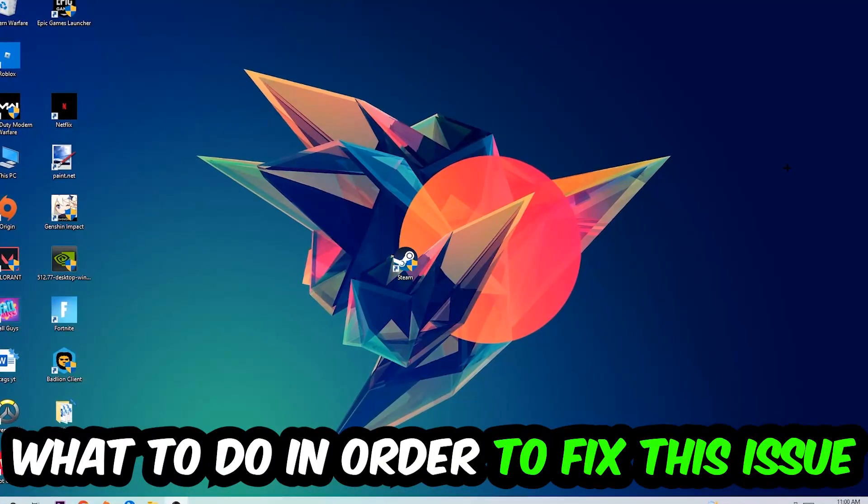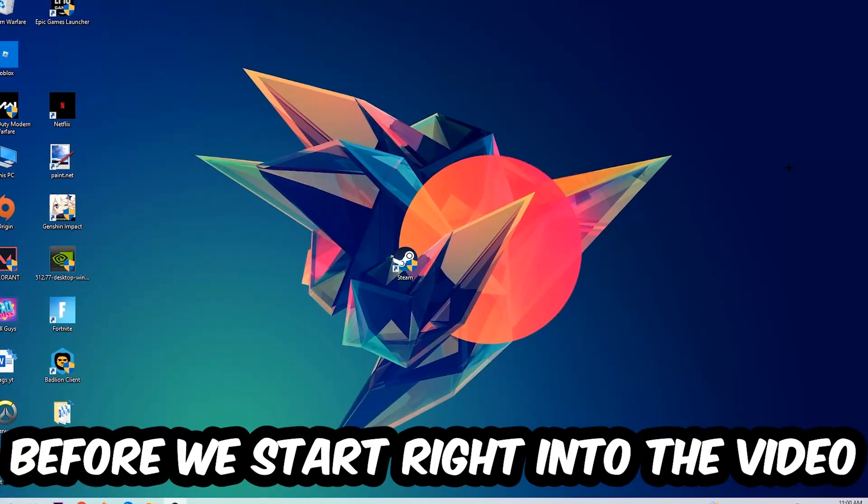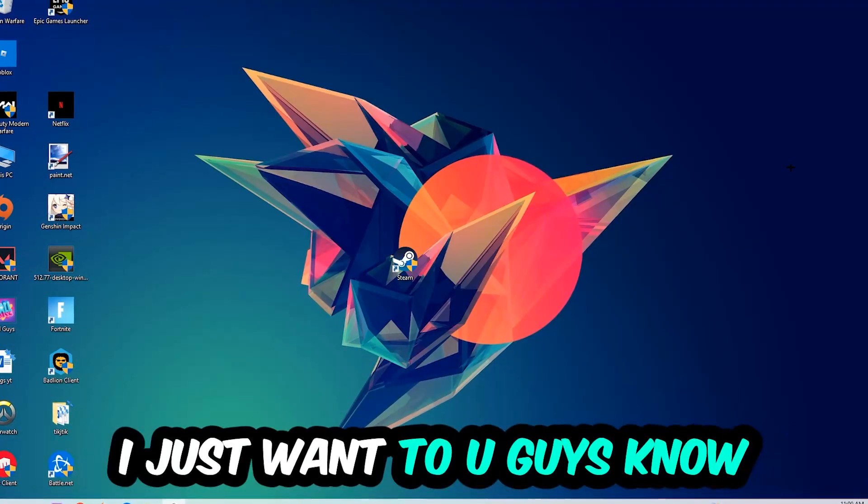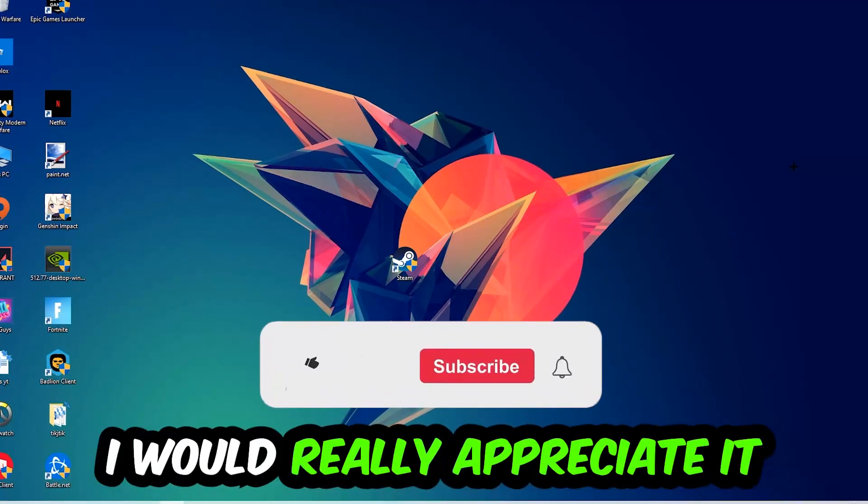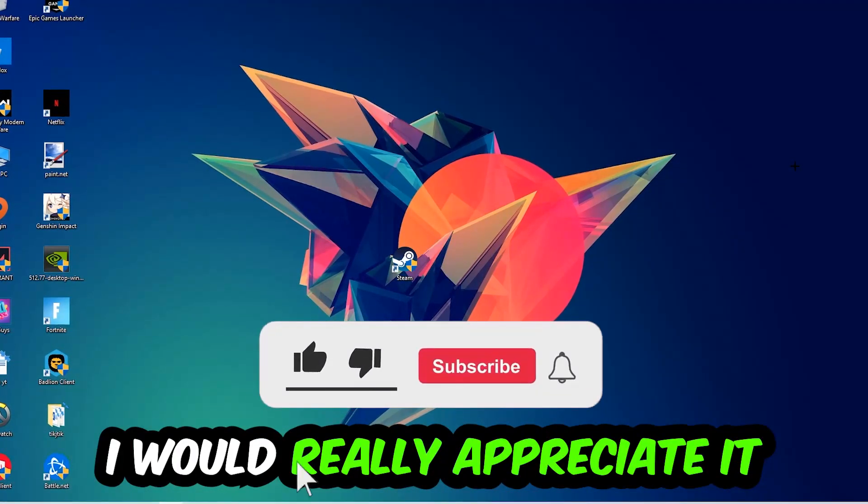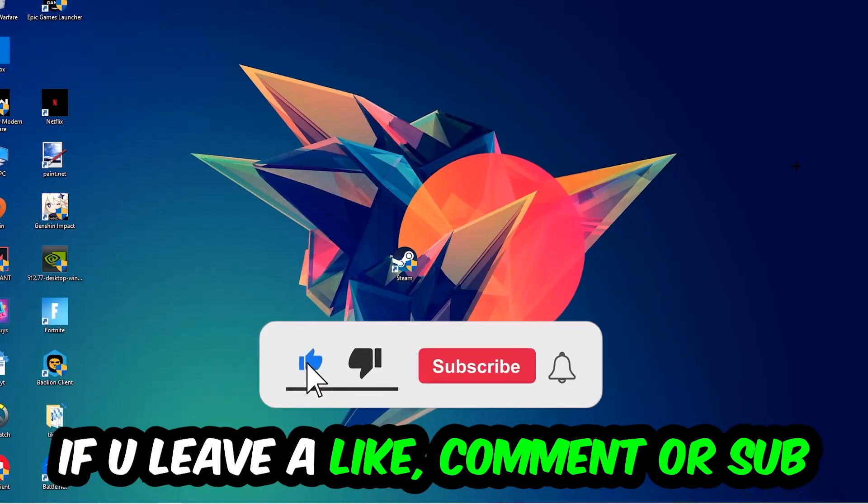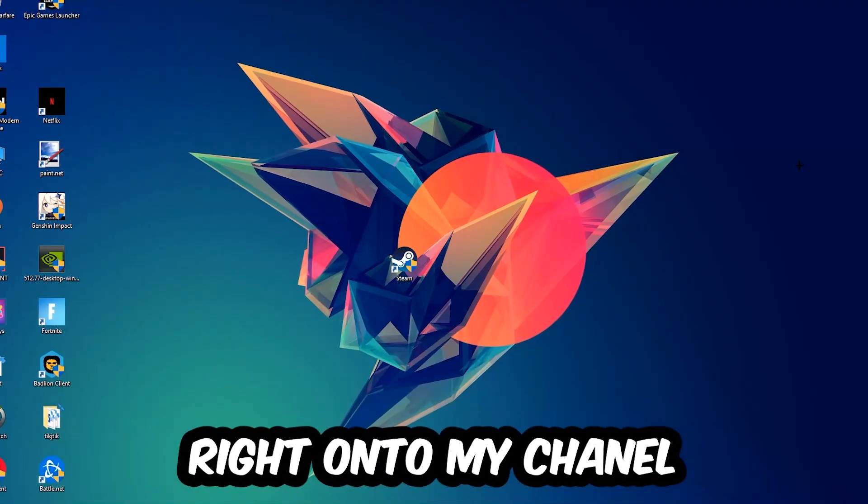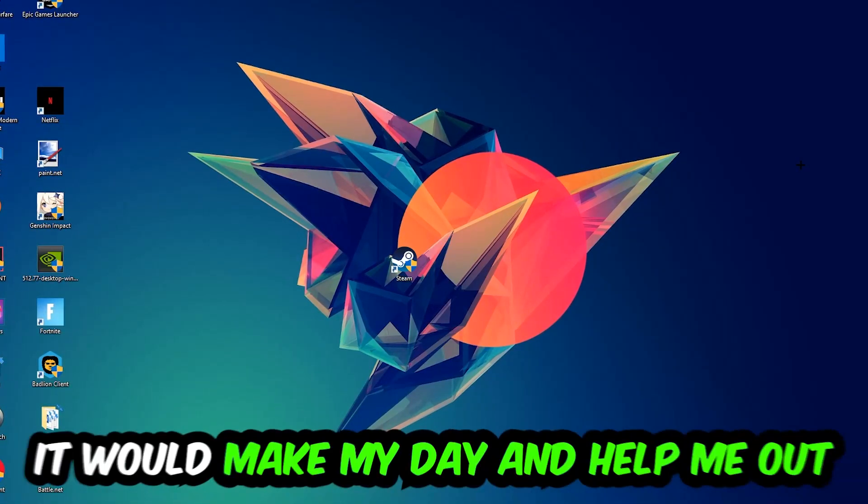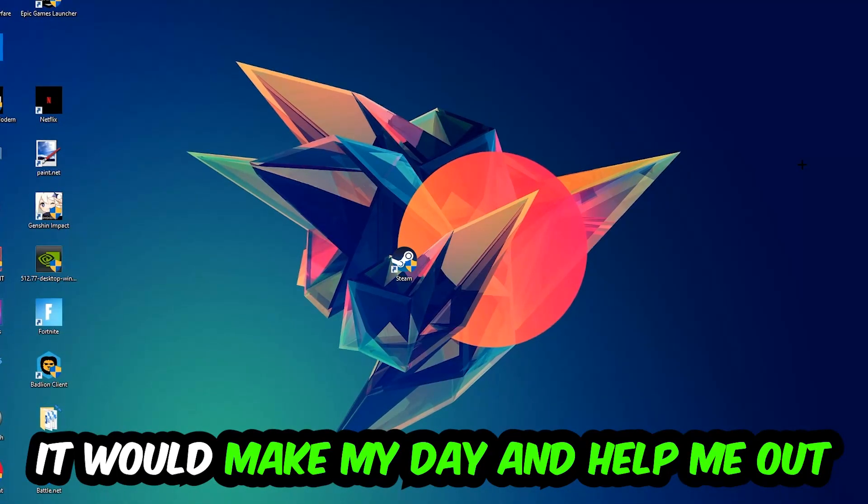Before we start, I just wanted to let you guys know that I would really appreciate it if you would leave a like, a comment, or a subscription on my YouTube channel. It would really make my day and help me out as a little YouTuber.